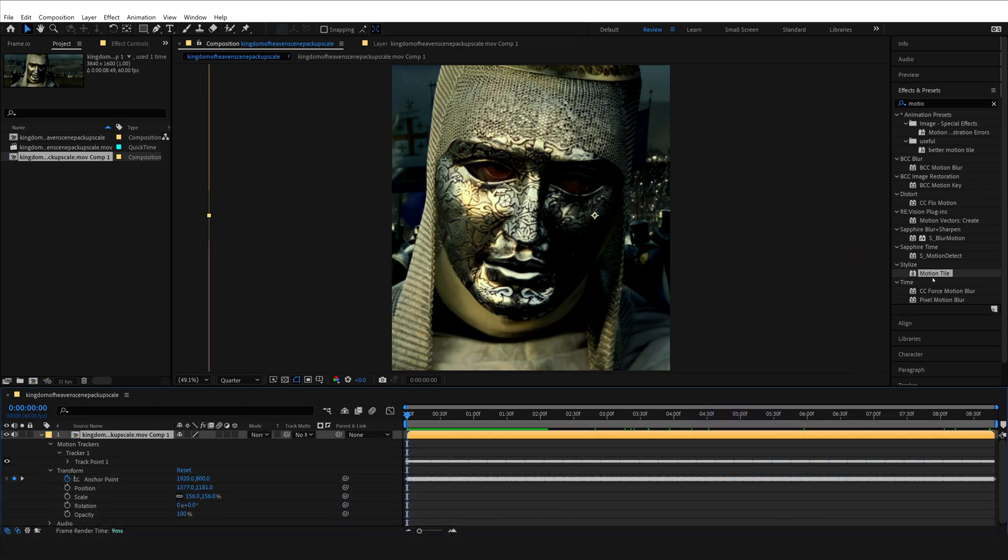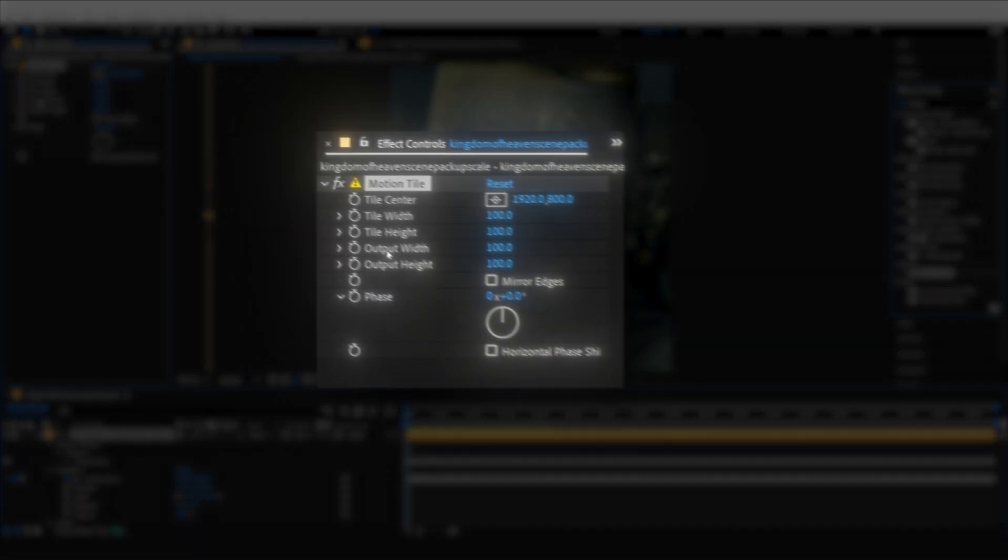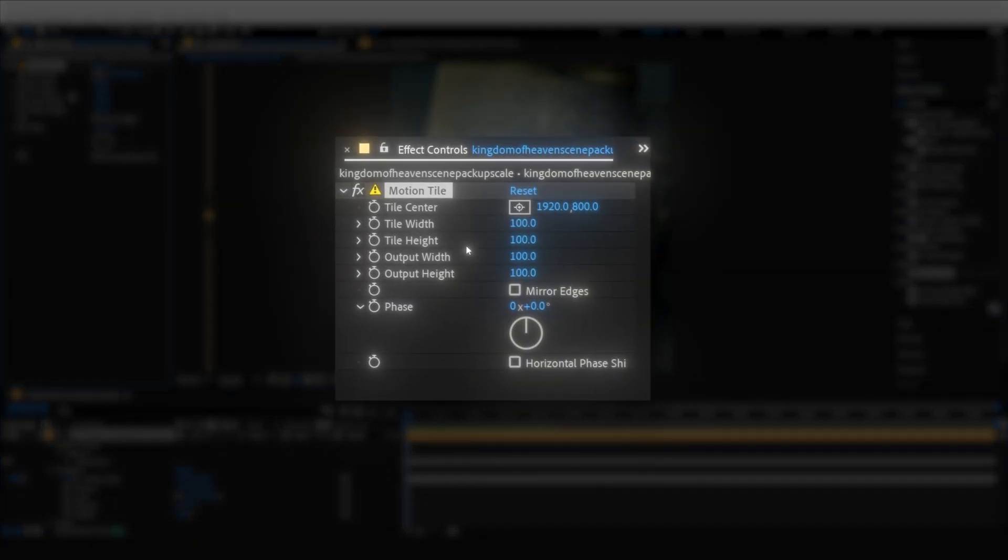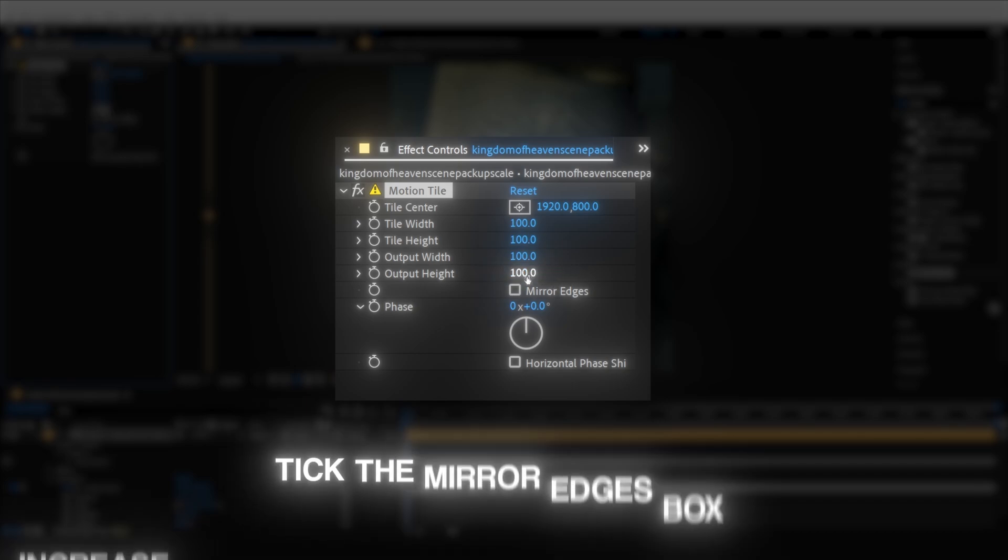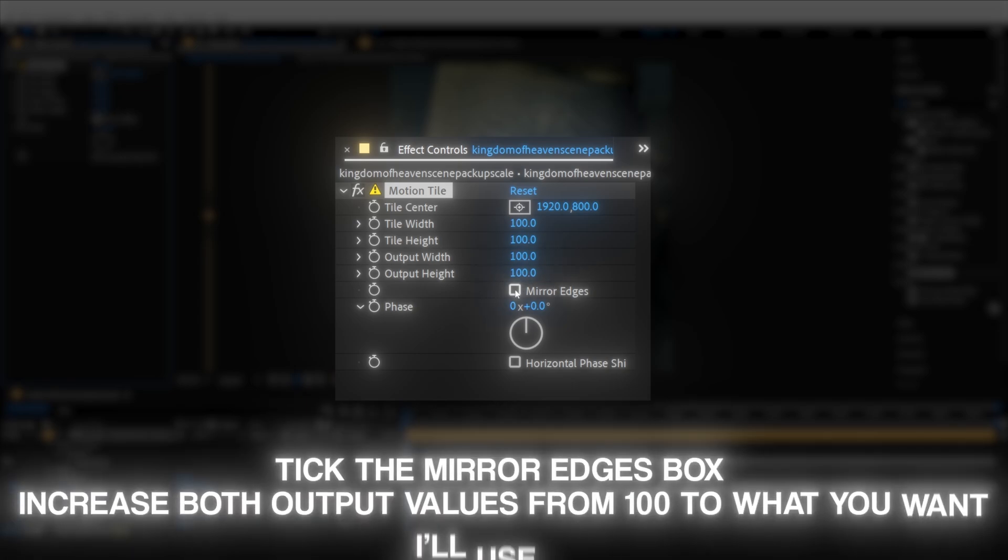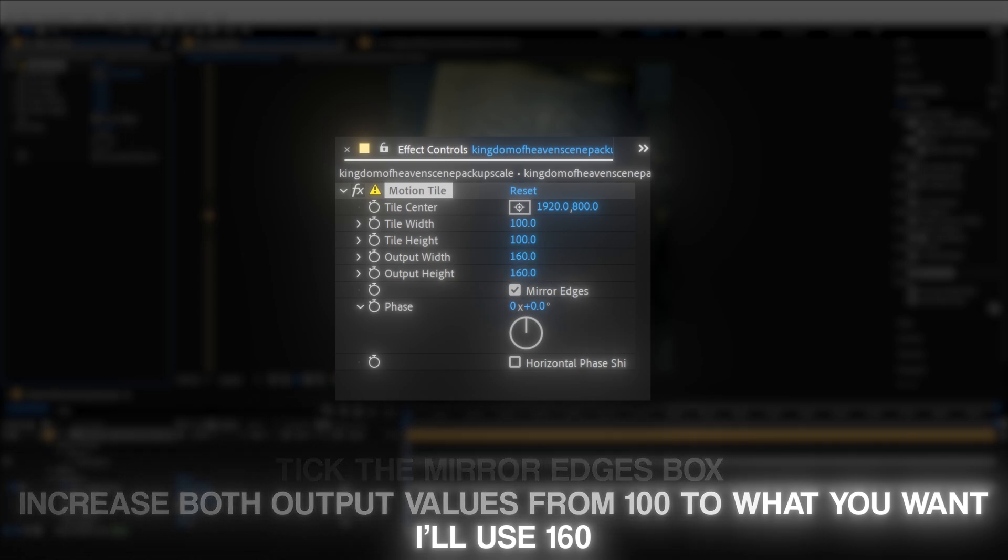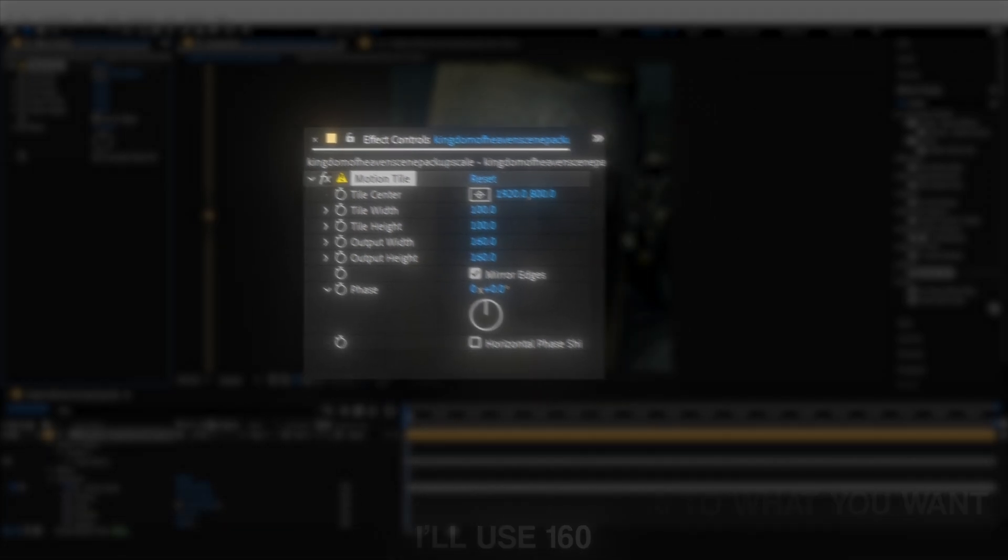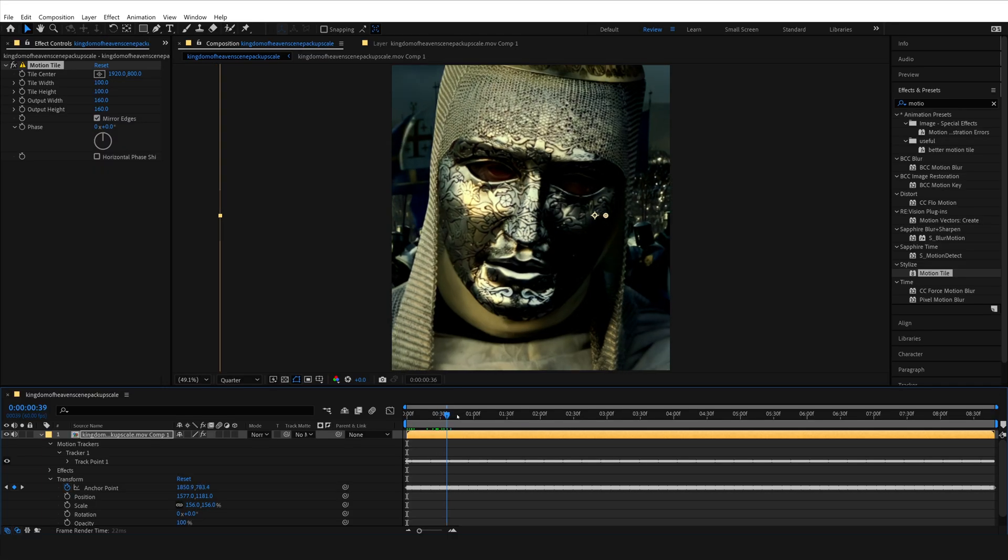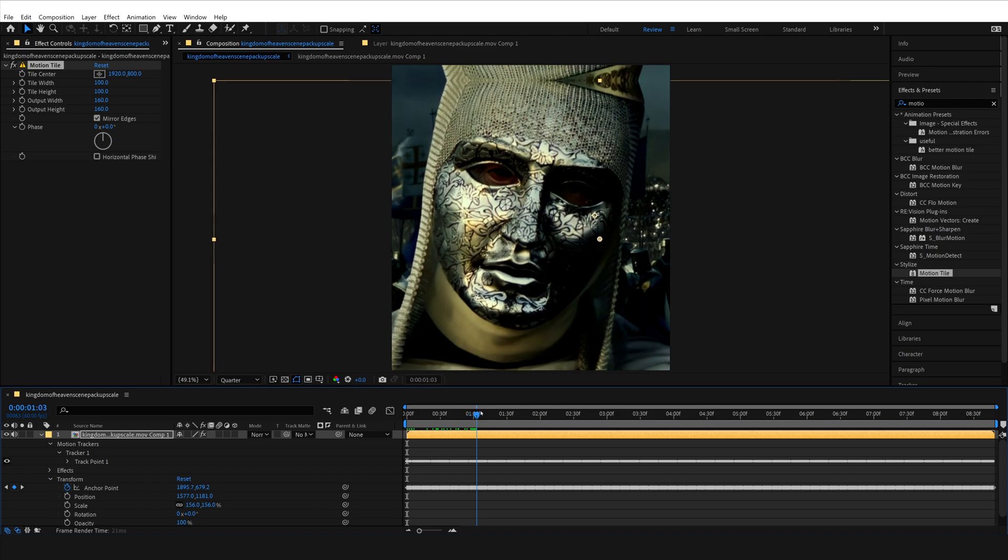Once you've added this effect, go into effect controls and find Motion Tile in there, and then click on Mirror Edges. This will allow you to mirror instead of tiling the entire frame. And change both of the outputs to 160. In my opinion, this is the best settings for Motion Tile.